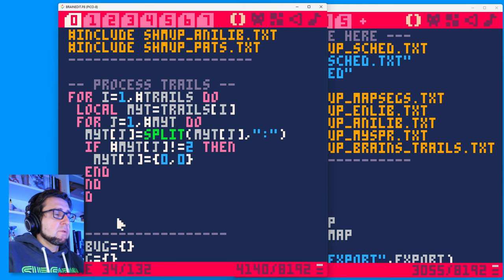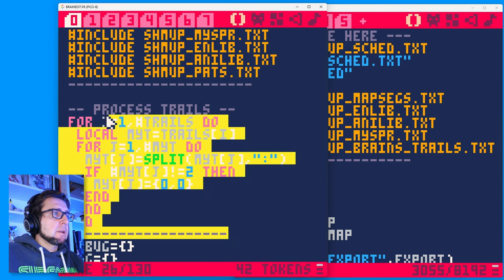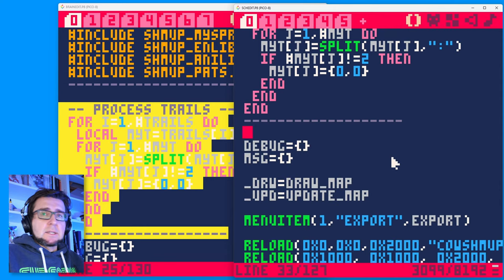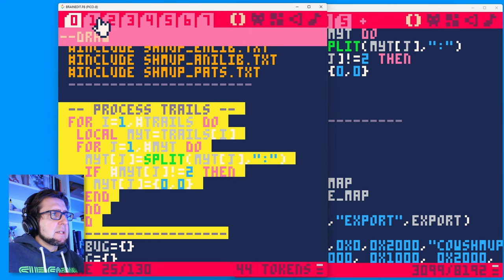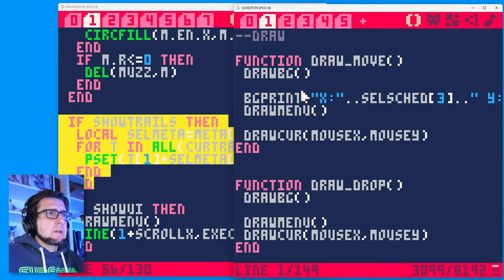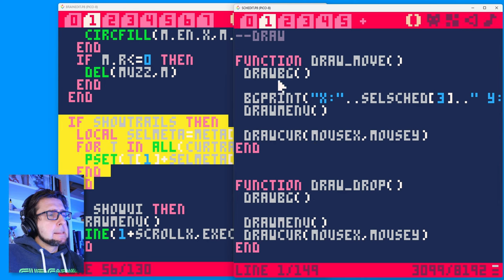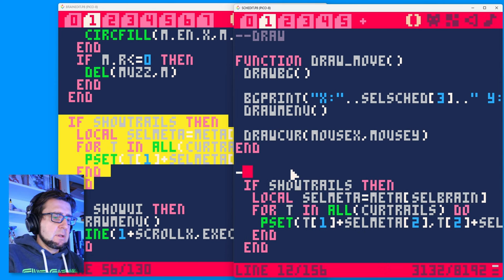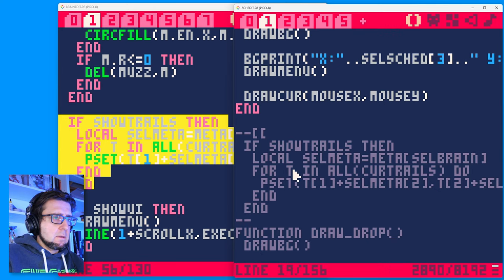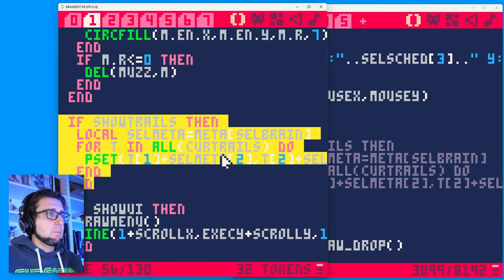There's a bit of processing we need to do for those trails because it's a three-dimensional array, which is unusual for our setup. So we're just going to do the processing here — process trails. Now there's one little detail when I'm drawing the stuff. I want to copy this out and put it into draw. Let me just put it here and comment this out. Let's close BrainEdit — I think we have everything we needed from it.